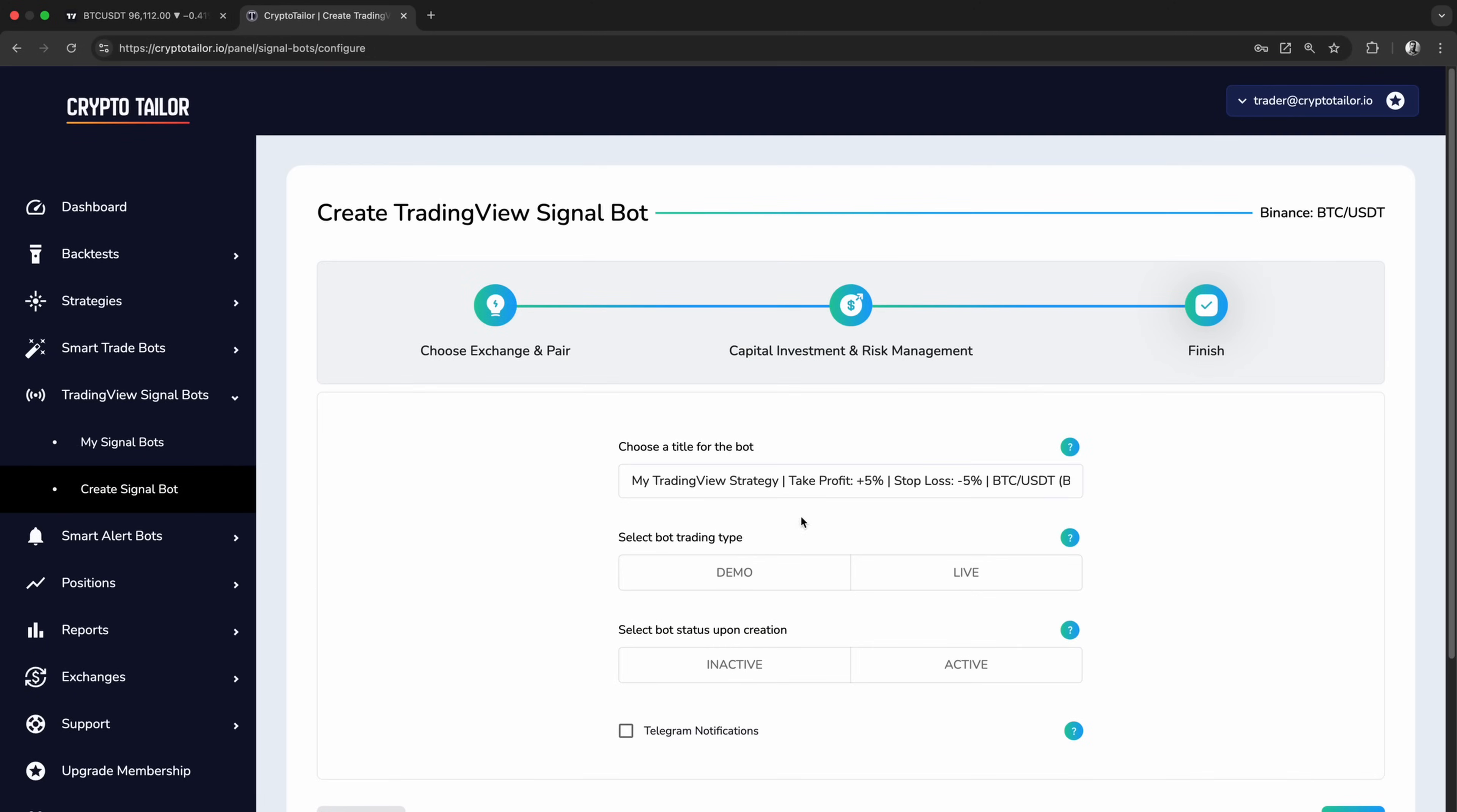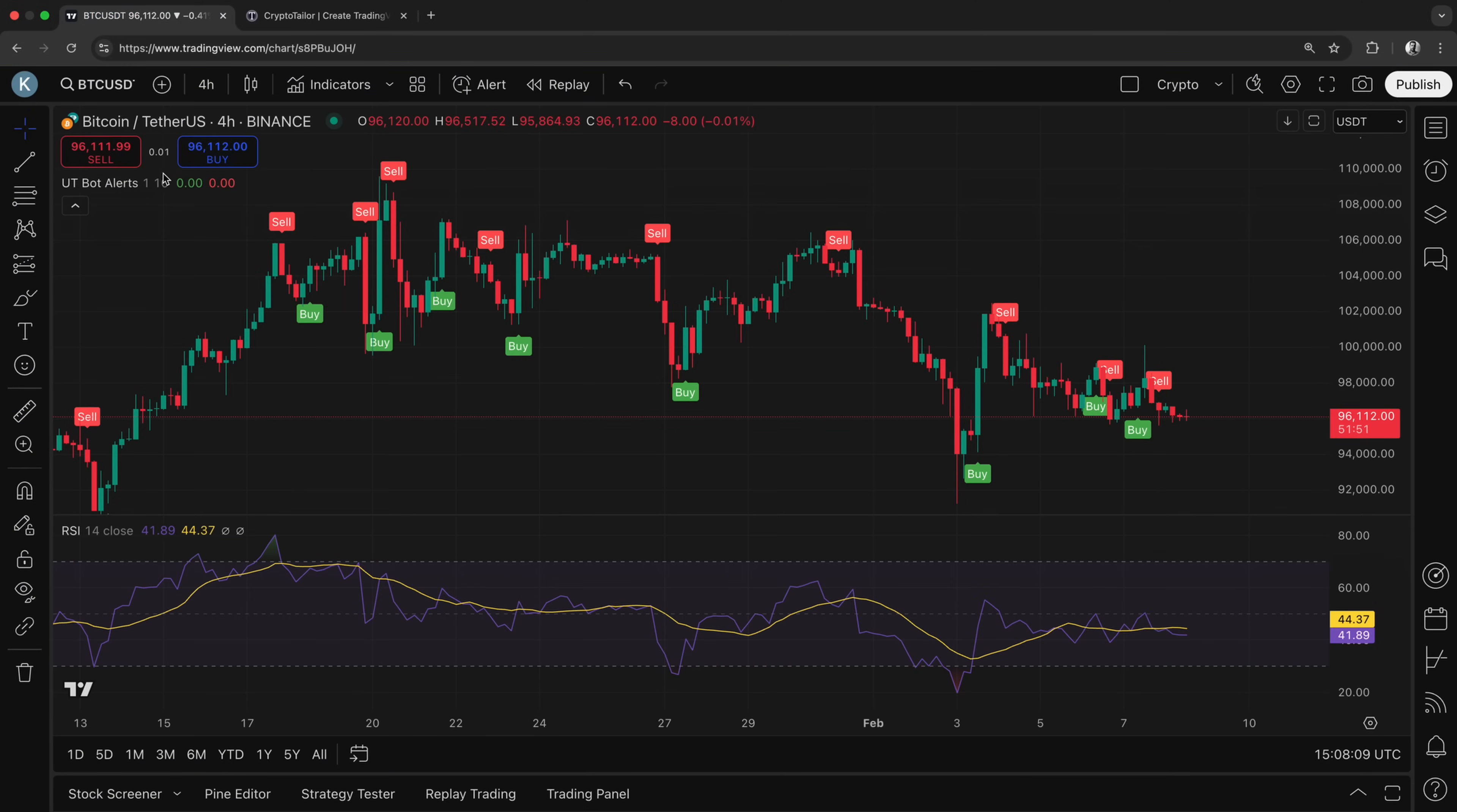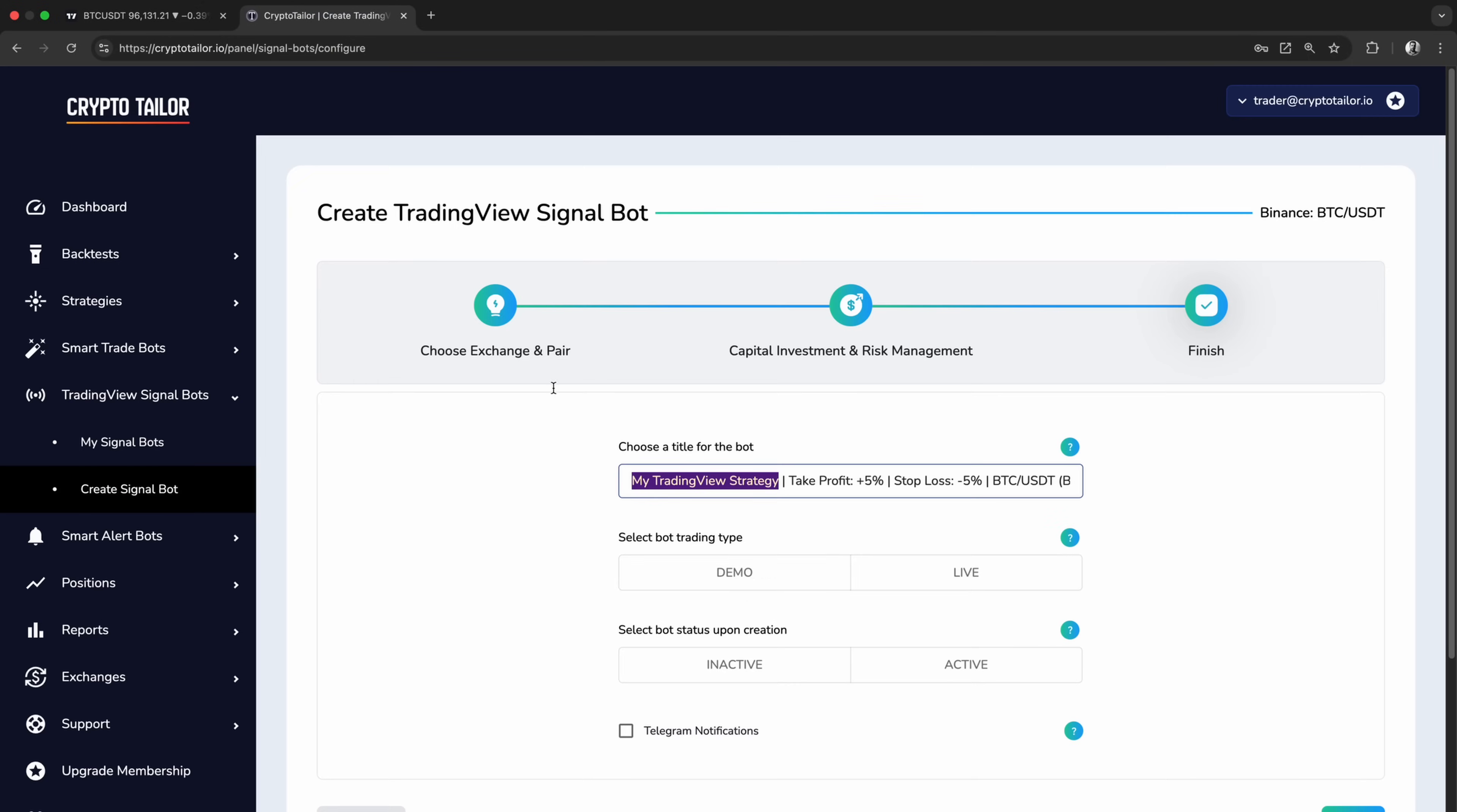In the final step, we need to give our bot a name. It's best to choose something that helps us track its performance later. For this setup, I'll name it UTBotAlerts, since we'll be using that indicator.